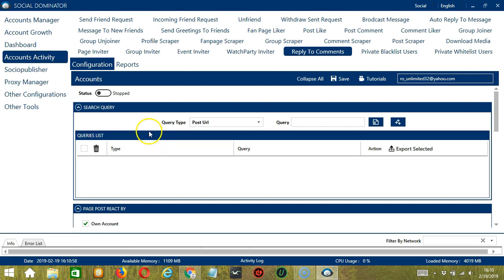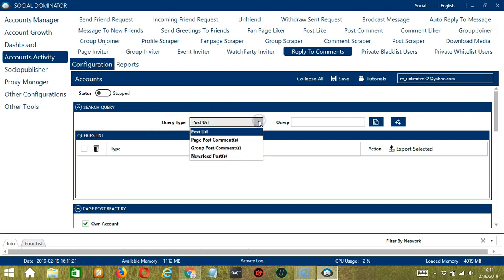Let's start with the first one: Search Query. As the name suggests, Search Query allows you to command the software on how to search targeted comments to reply to. There are two important sections: Query Type and Query. Query Type defines how you want to search the comment. You can select the Query Type by clicking the dropdown button.